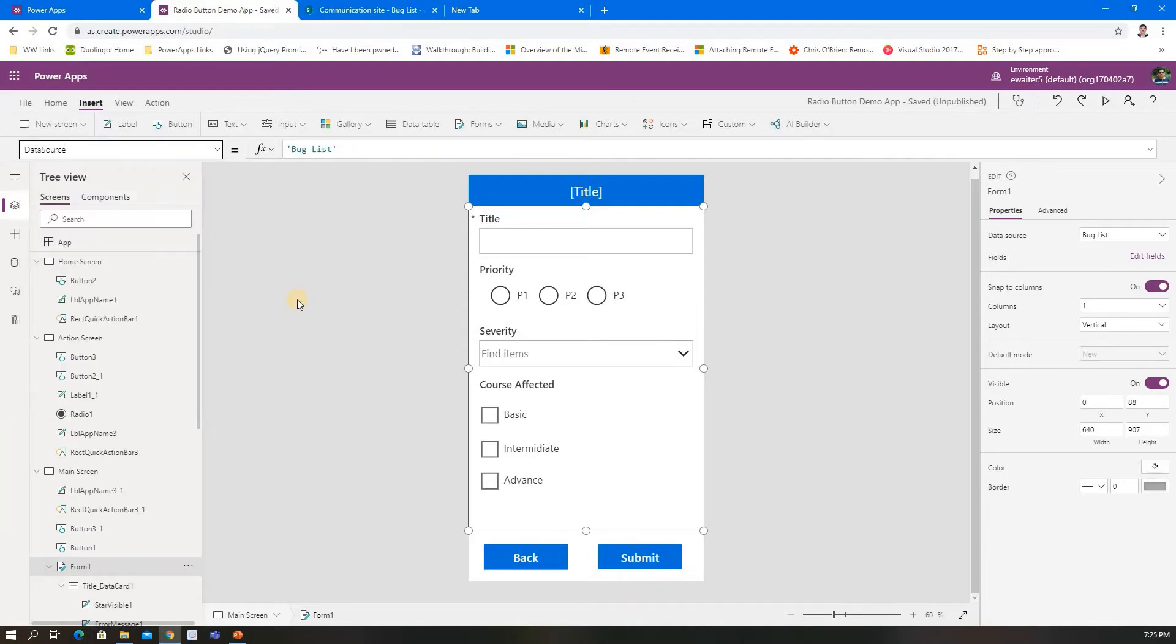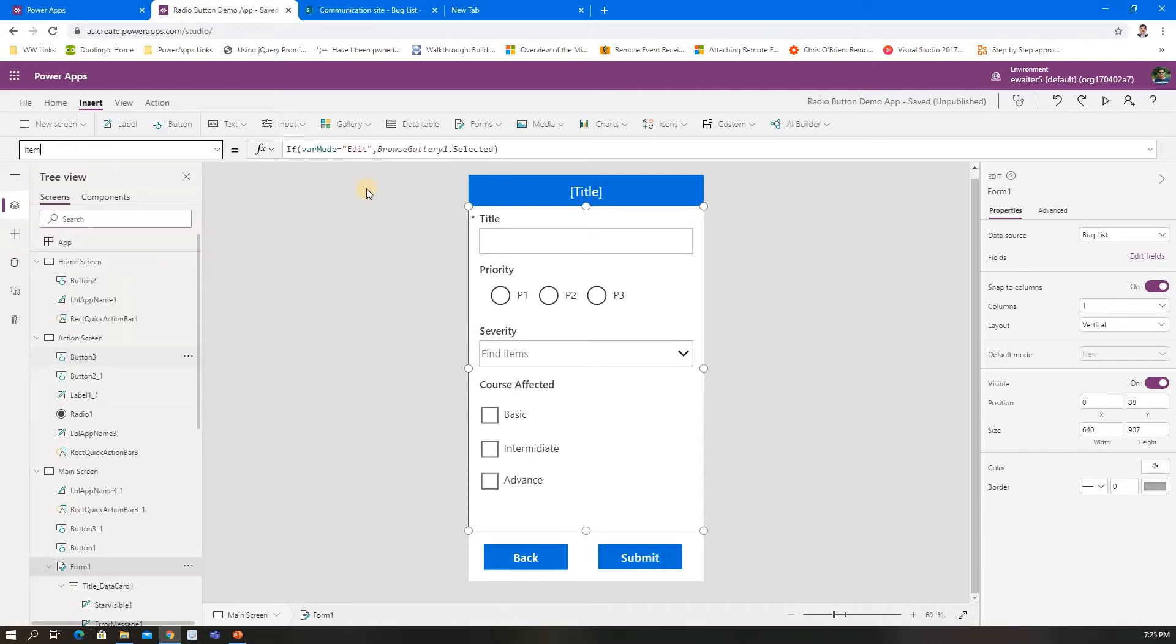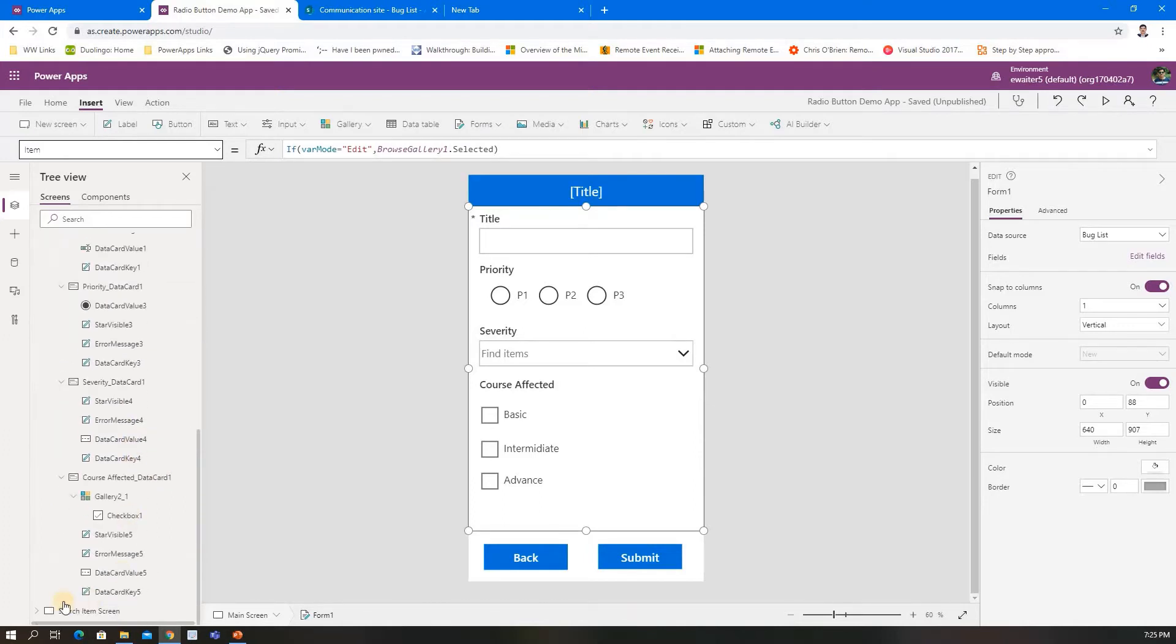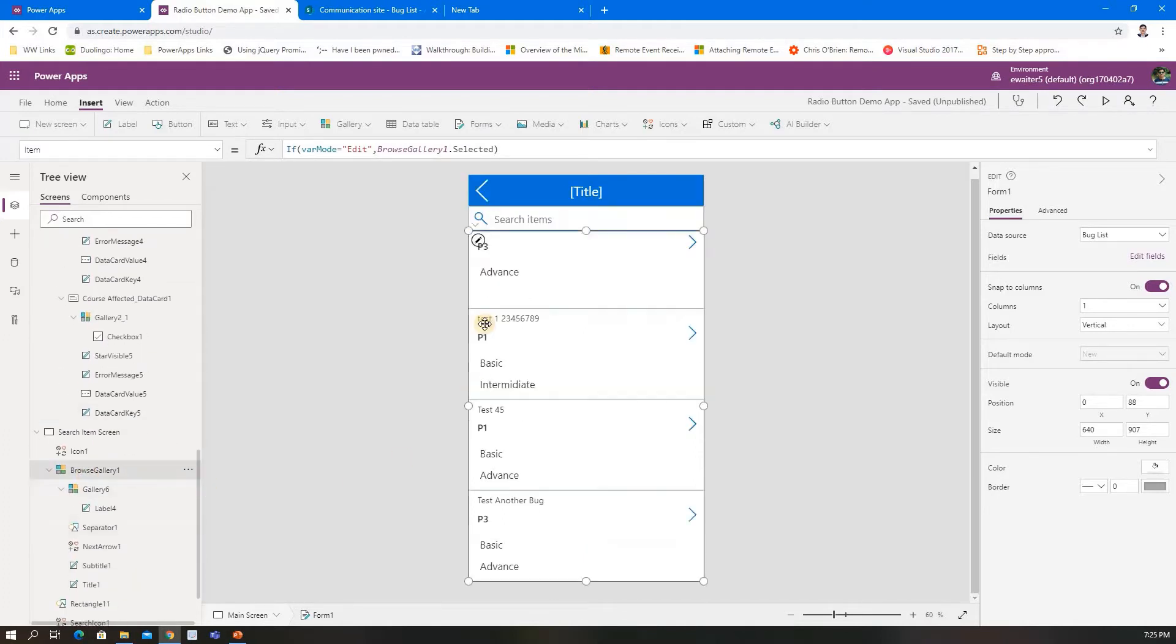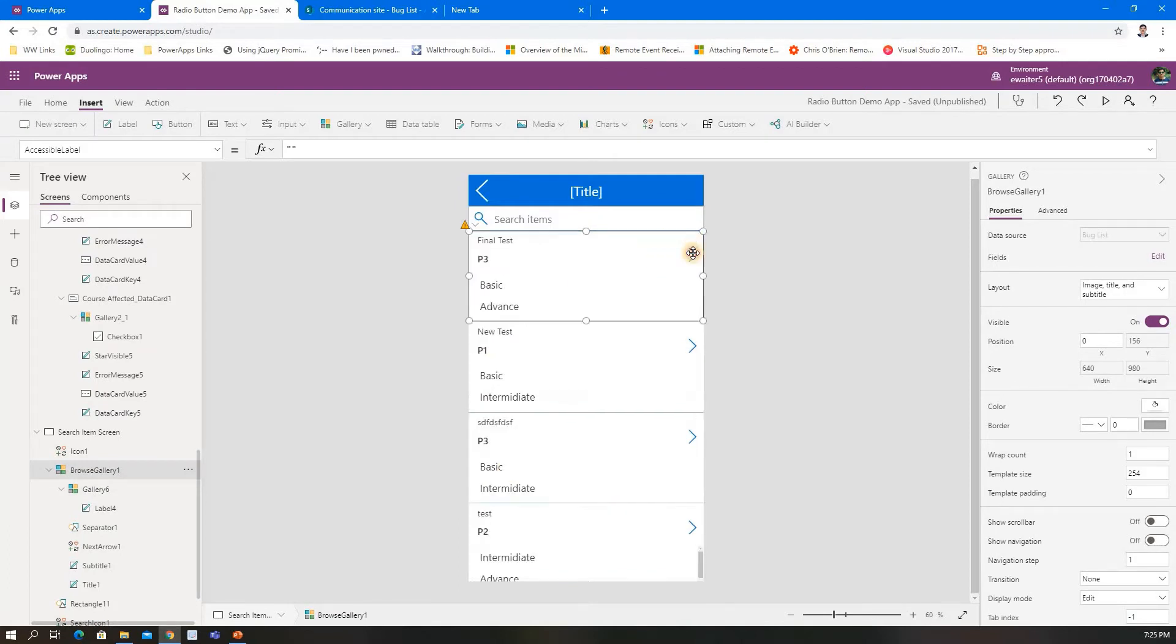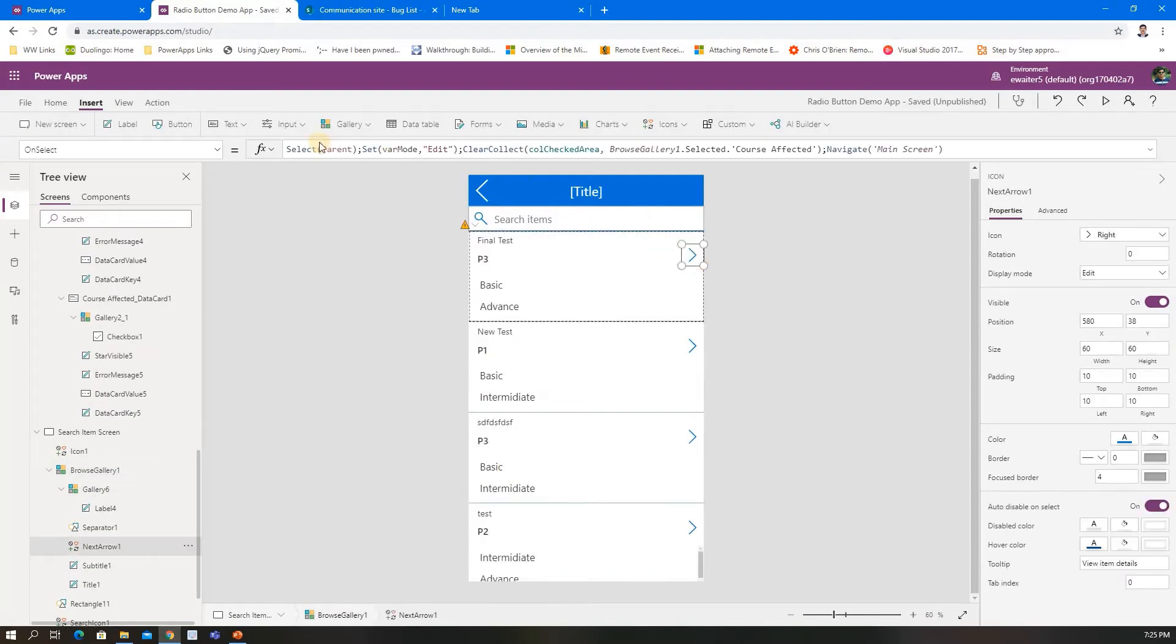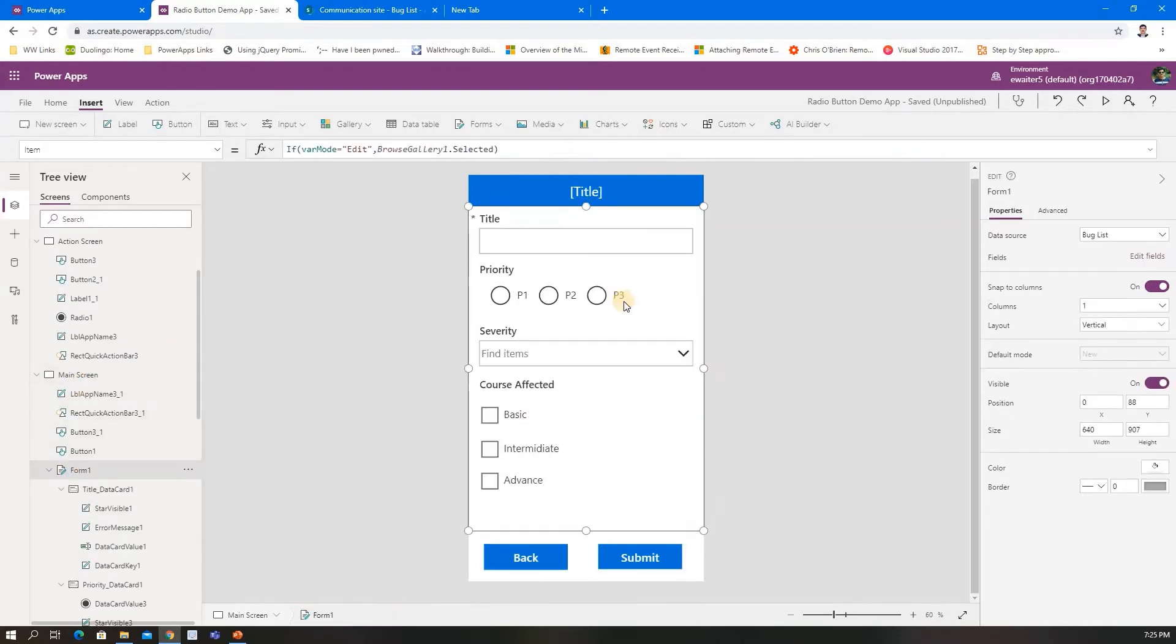This is the form. The data source will be the same for adding and editing. But for editing, we need to tell which item needs to be updated. BrowseGallery1.Selected—in the search screen I created one gallery. Whatever I'm selecting in that gallery, that item I am repopulating here.